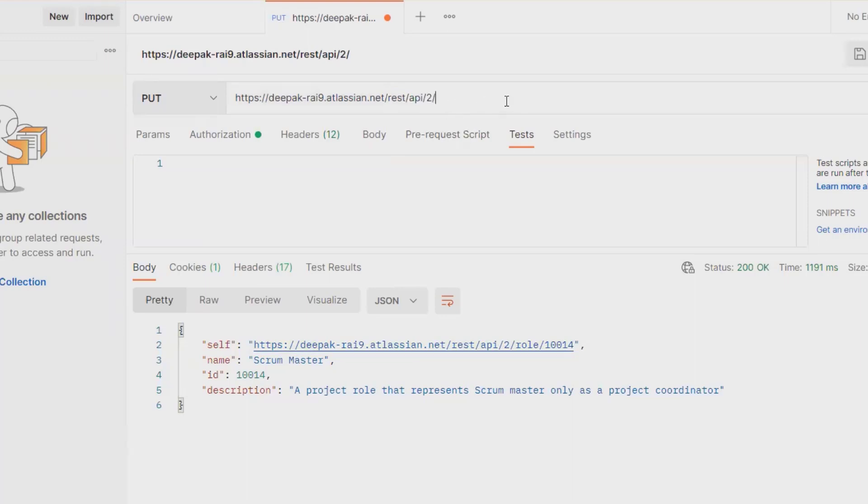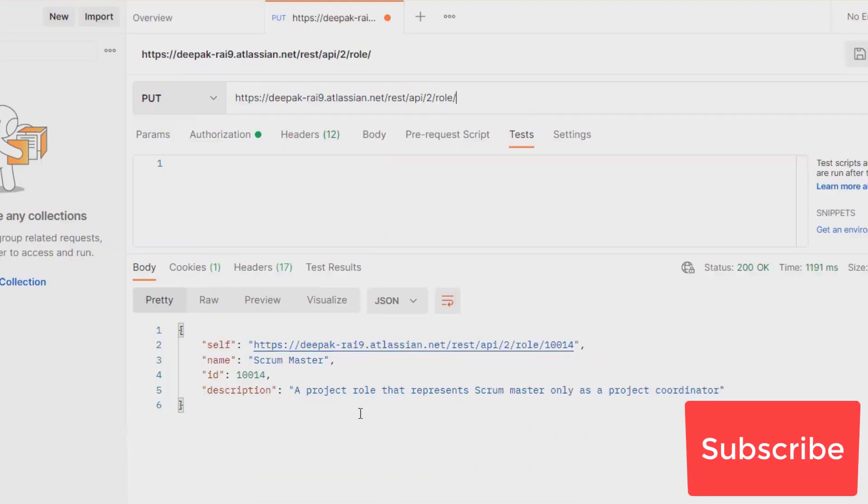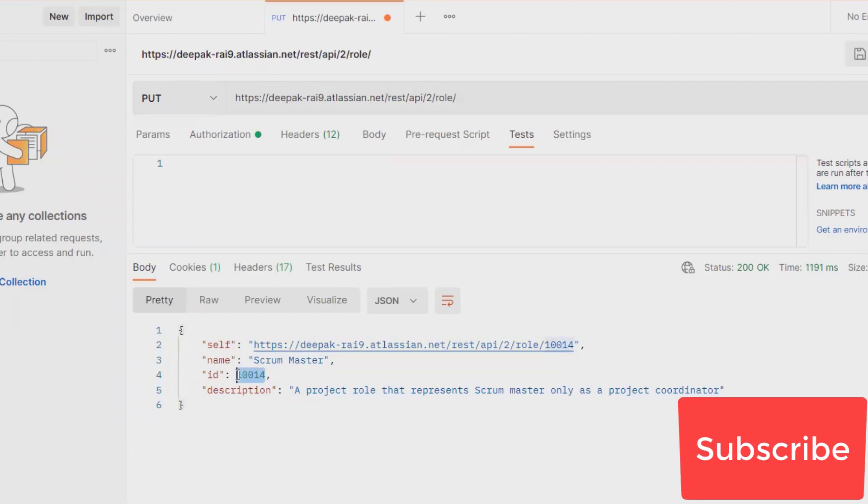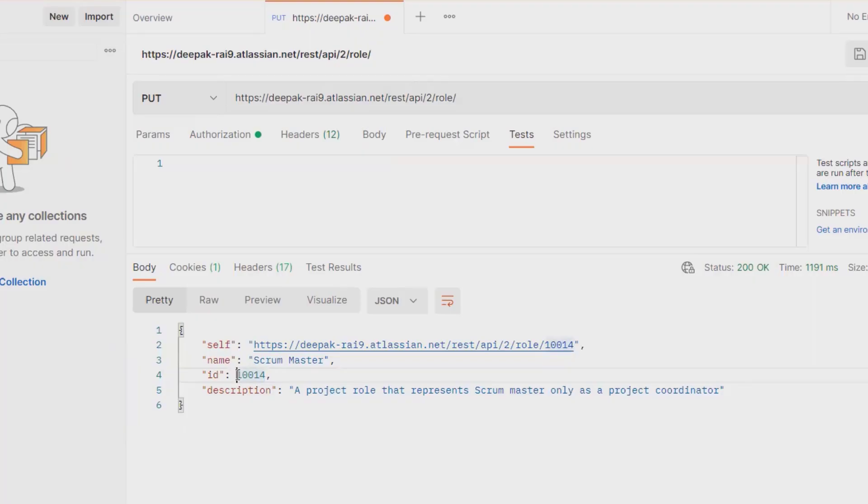After that, the role ID which we want to delete. You can see here this role is available in my system. I am giving the role ID as 10014.